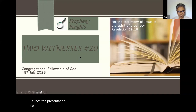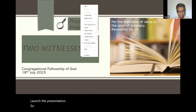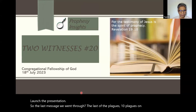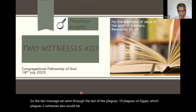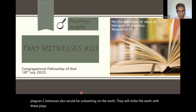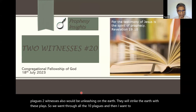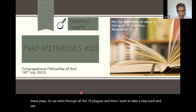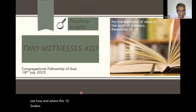So the last message we went through was the last of the plagues — the 10 plagues on Egypt — which the two witnesses would also be unleashing on the earth. They will strike the earth with these plagues. So we went through all 10 plagues, and then I want to take a step back and see how and where these 10 plagues fit in the grand scheme of things.